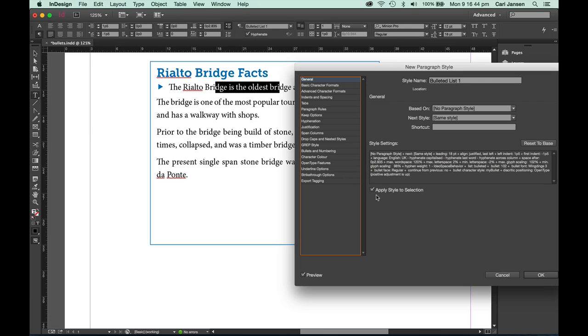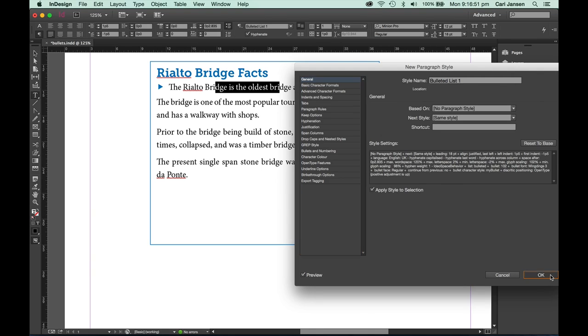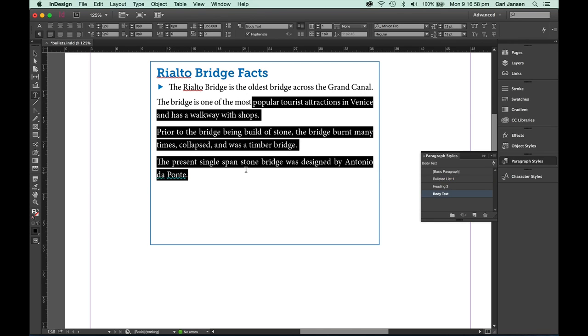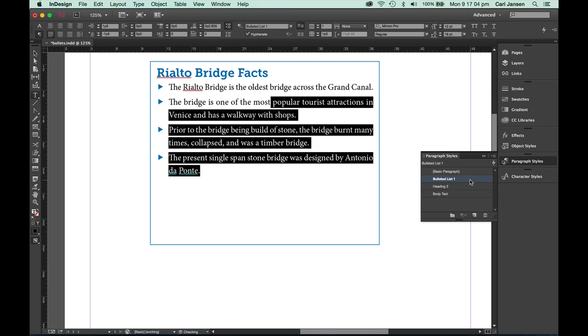Under the general option, I've made sure that the apply style to selection option is enabled, so that once that style is created by clicking OK, this style is automatically associated with this very first paragraph. And it's now as easy as highlighting the text in the remainder of the paragraphs and selecting Bulleted List 1 to format the rest of the paragraphs like that.